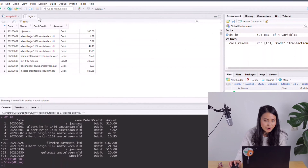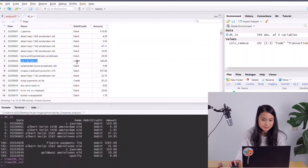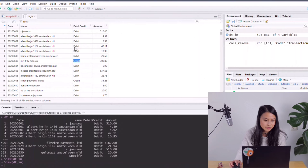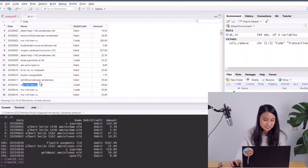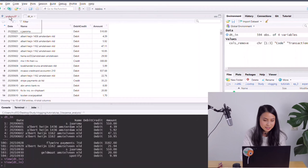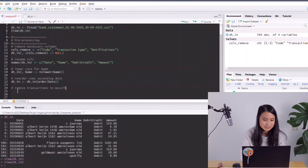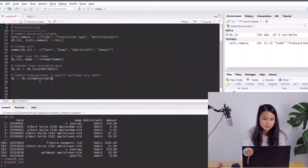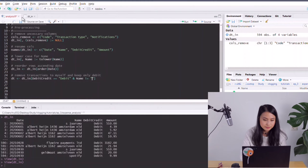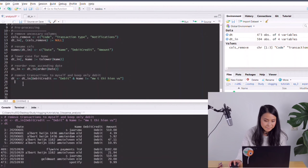Looking at dt_in now, we can see some transactions are credit transactions, which we don't care about — we only care about expenses. I'll filter those out. Also, there are transactions to myself, which are probably transfers between my payment account and my savings account, so I want to remove those as they're not relevant. I'll filter to keep only debit transactions where the name is not equal to my own name.